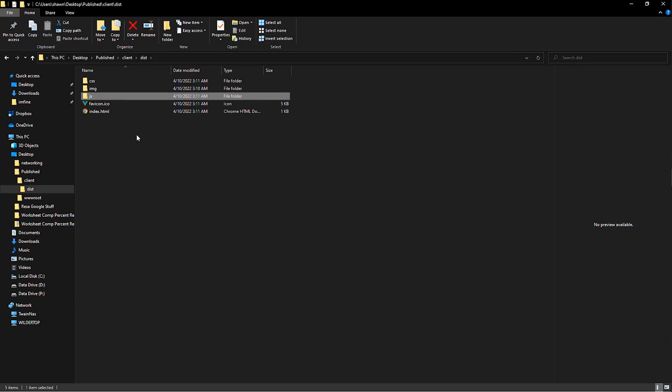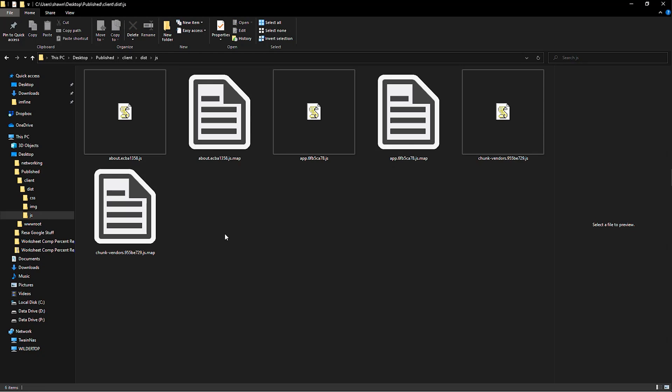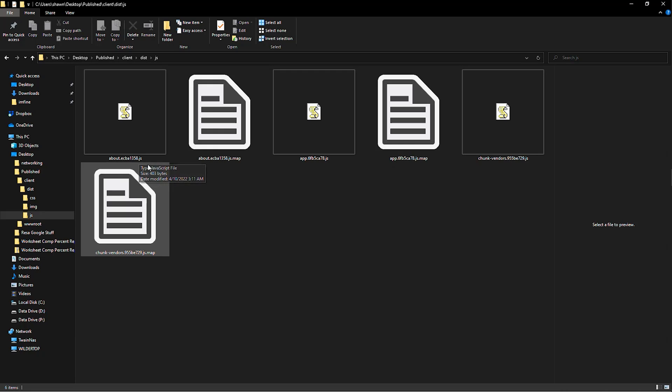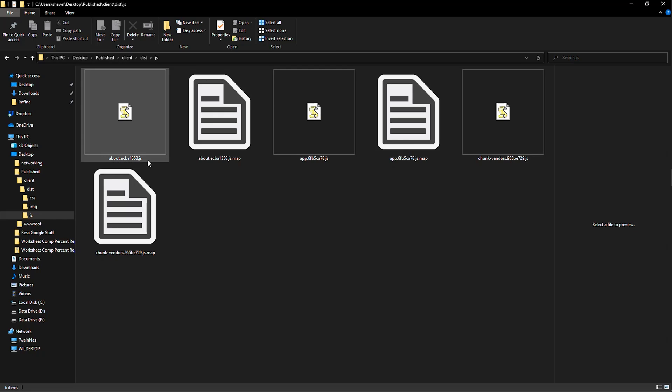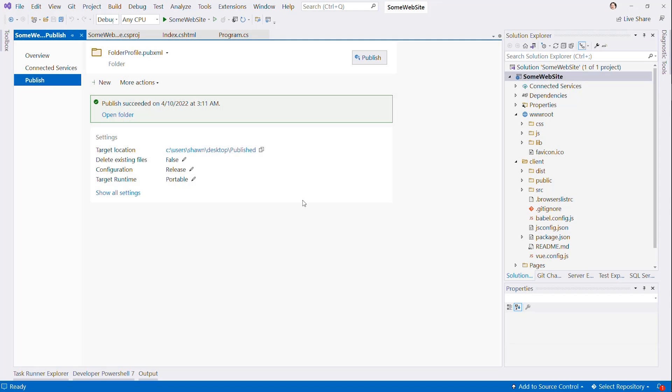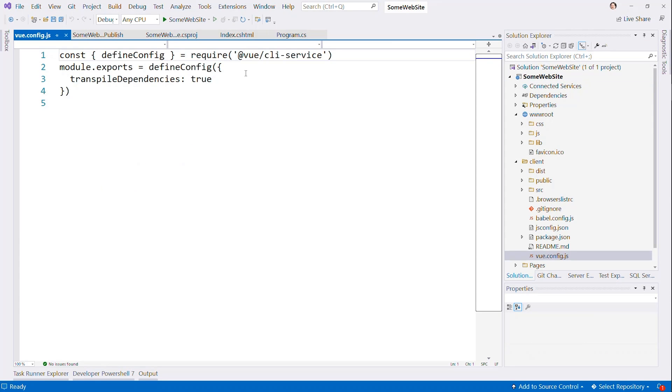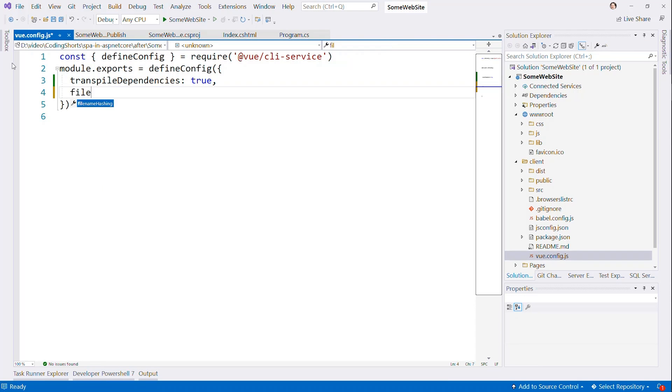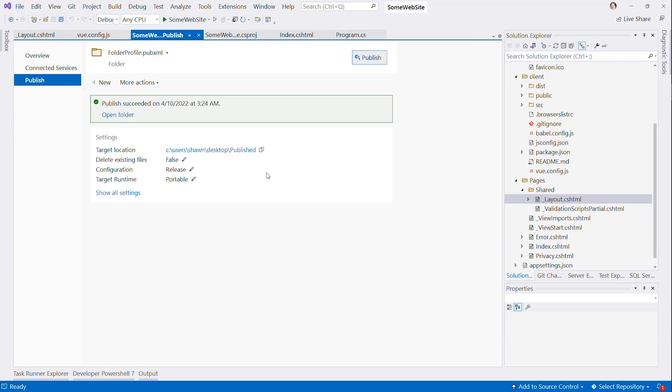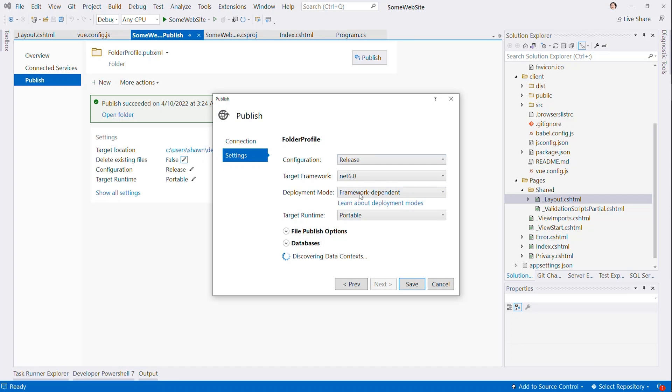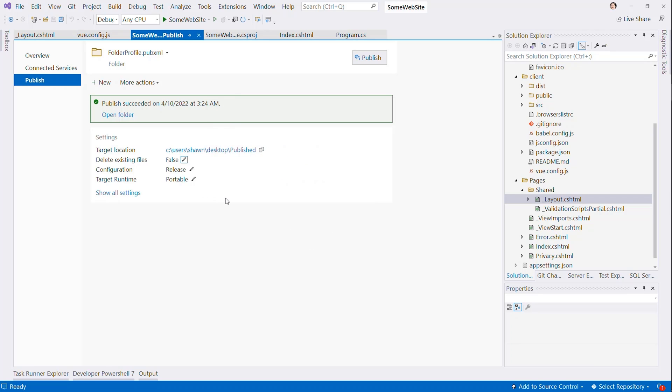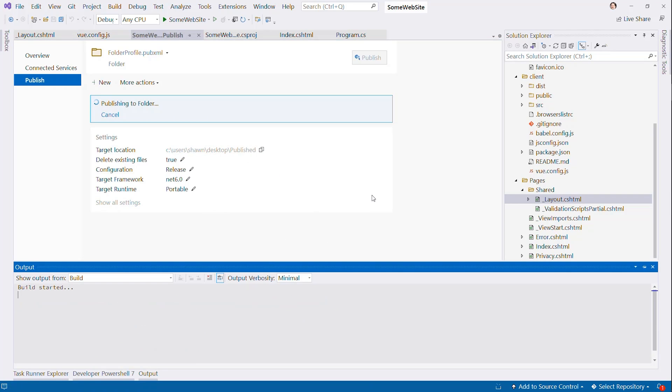But we do have a small problem. All our JavaScript files here have a string after them to break the cache. And in this case, this is an issue, right? Because we don't know what that's going to actually look like. So we need to make one more change. And that is back in the vue.config. And so we're going to want to put a file name hashing here and say false. So that in no case, we'll actually add those hashes. Just to make sure that we have, let's go ahead and tell it to delete all existing files before we do the publish. Just so that we get it all changed. And let's go ahead and publish it again.